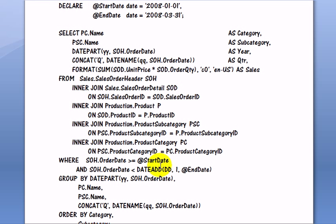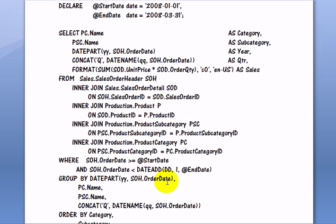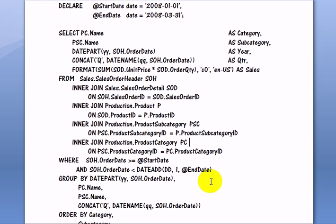In this case, we just want when the order date is greater than or equal to start date, January 1st, 2008, and less than we are adding one day to the end of the quarter using the date add function which is a date time function.